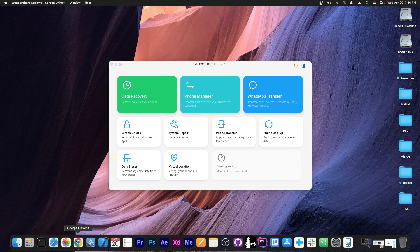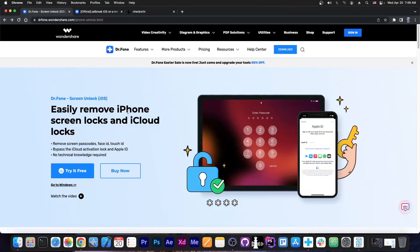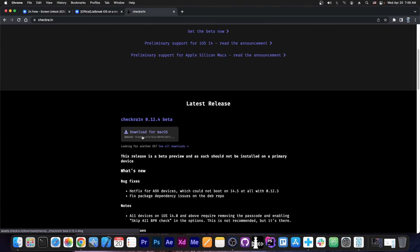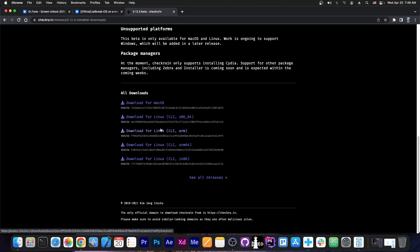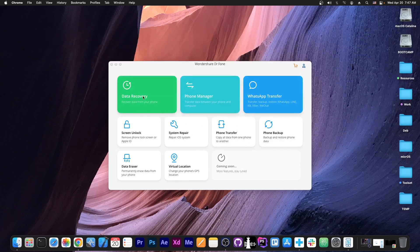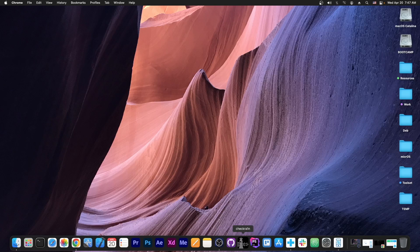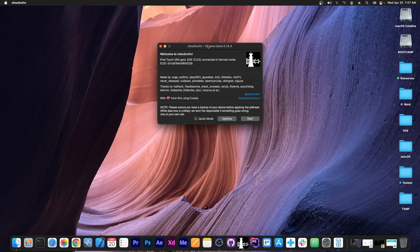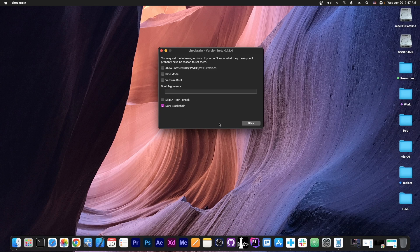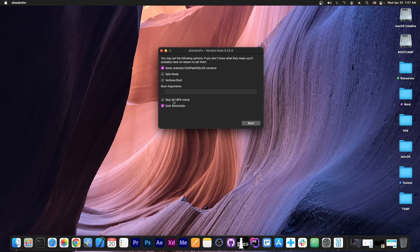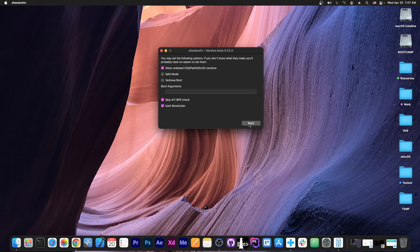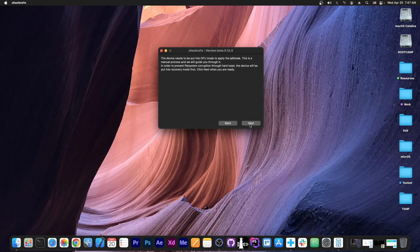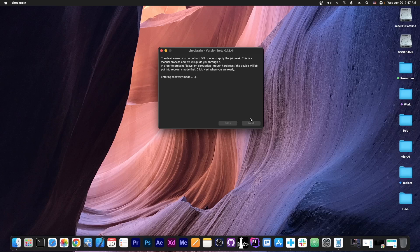Here is when we move back to checkra1n. To get checkra1n, you navigate to checkra1n.in and get the latest version for macOS, or you press all downloads to get the Linux version. Once you have checkra1n, we can minimize all of this here, and we press checkra1n and start jailbreaking the device. Now to do that, we press here on options, allow untested iOS, and skip A11 BPR check. Connect the device in normal mode with the activation screen, press start, and press next.